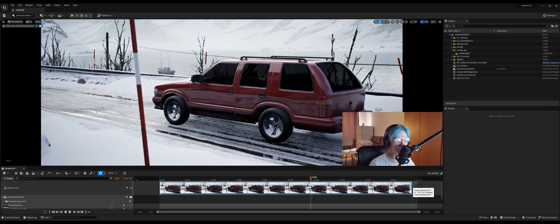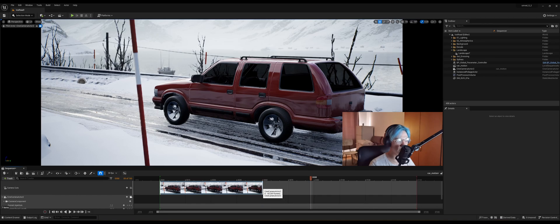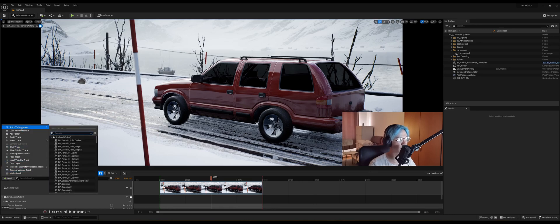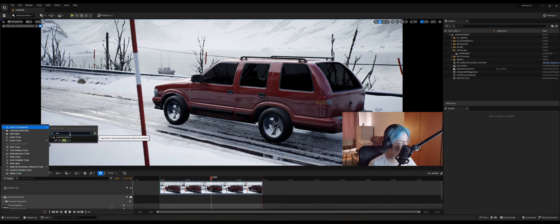So I'm just gonna drag this slider to 60, maybe. Also, this is the playback. Well, we need to click again on the track button, actor to sequencer.